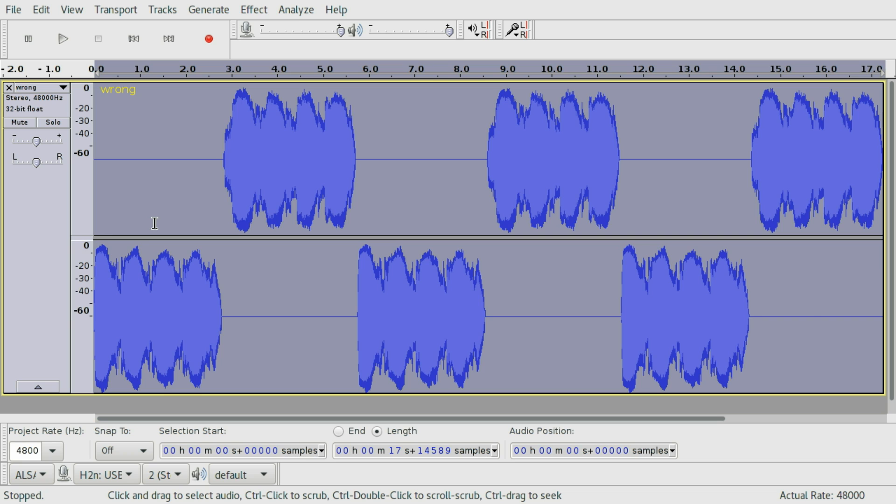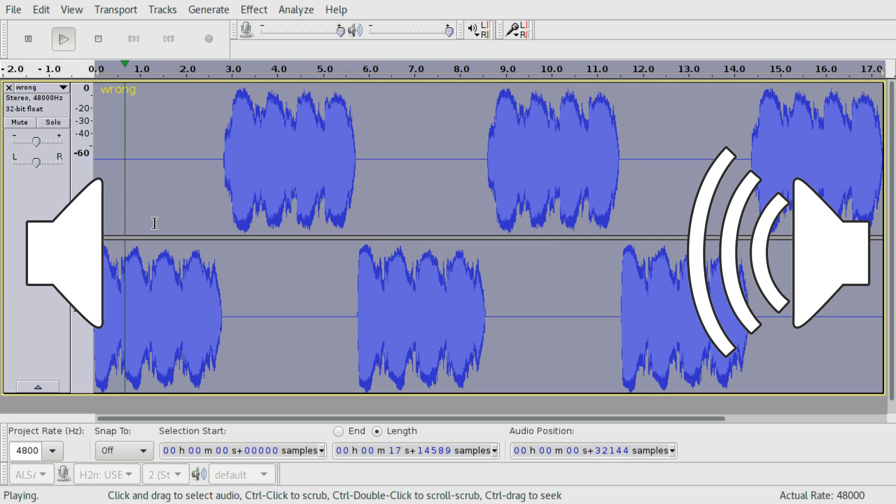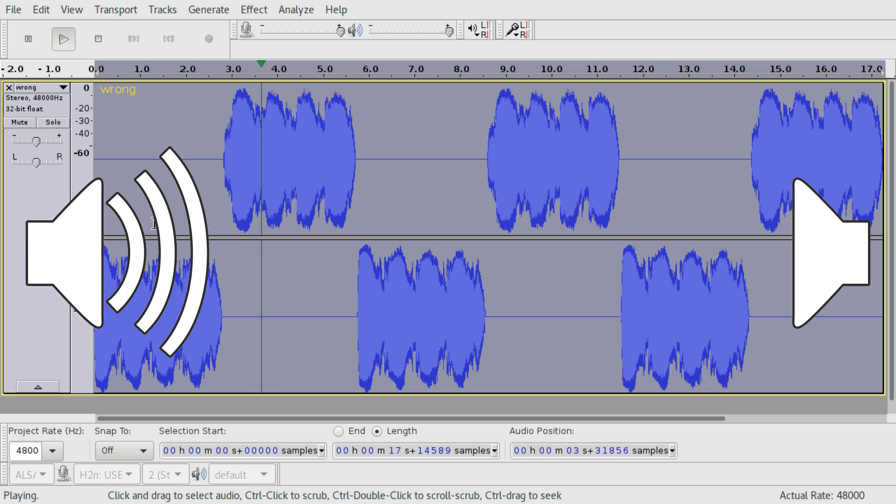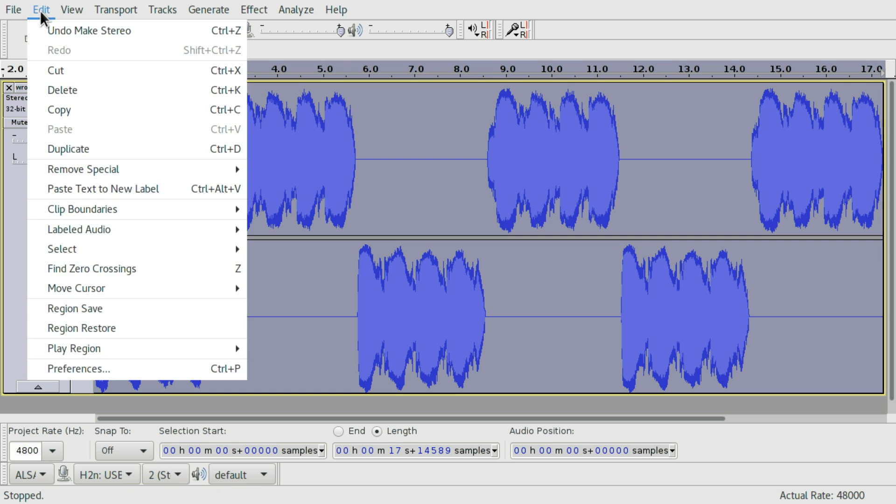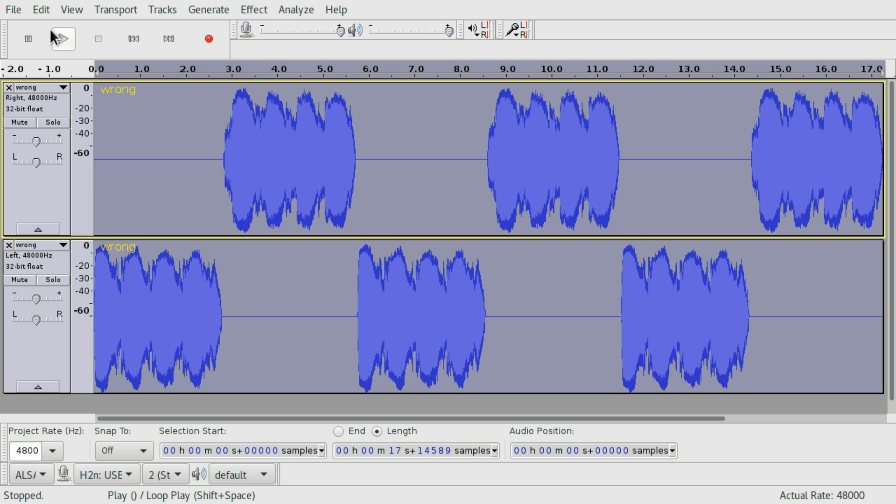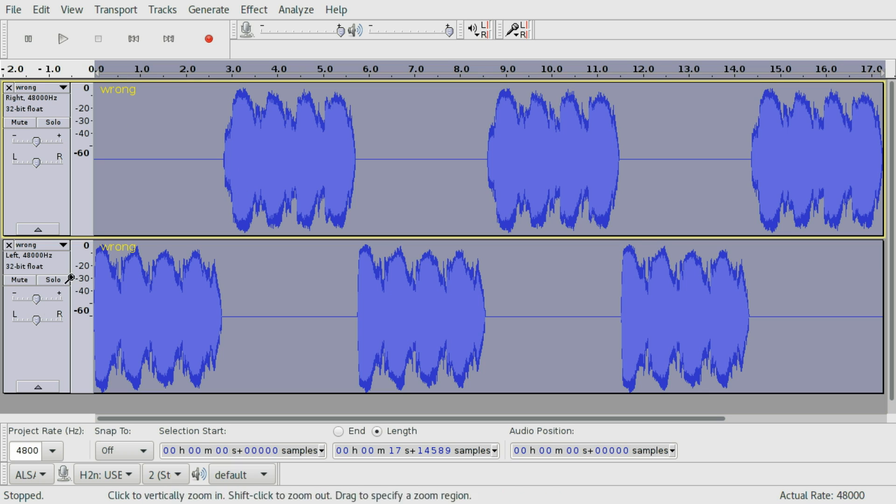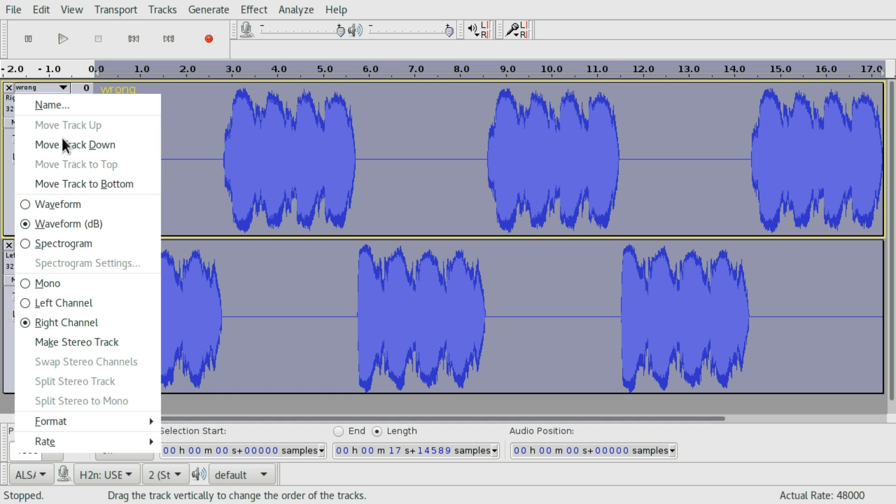If we listen to this again... [Audio plays: LEFT... RIGHT...] It's still broken. So let's just go one step back. And I don't know why it didn't work, but I guess the order of the tracks is important for the make stereo track function.